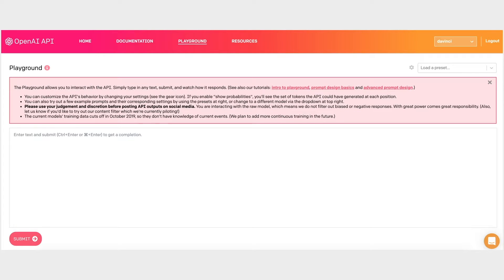I started by going to the OpenAI website and navigating to the playground. This is just sort of like a rough interface where you can enter random stuff and see what GPT-3 says in response. So I entered a query and got the response back from GPT-3.